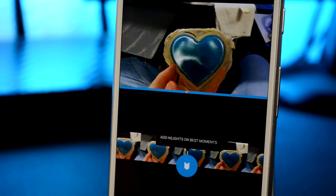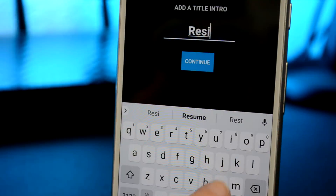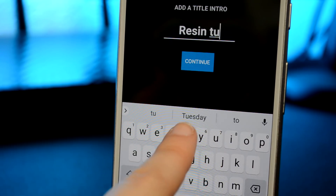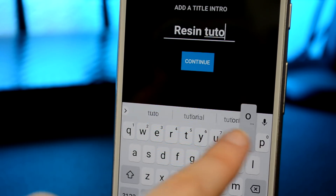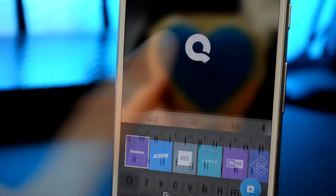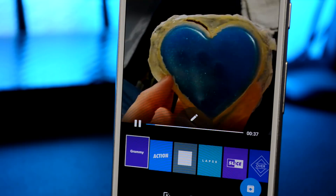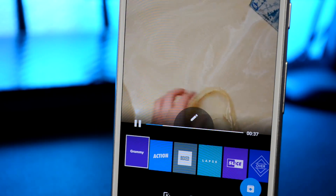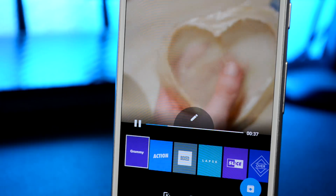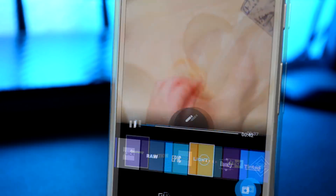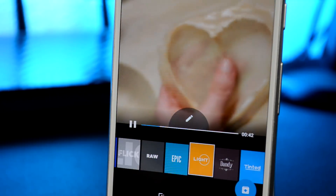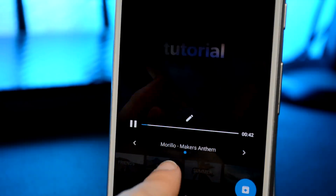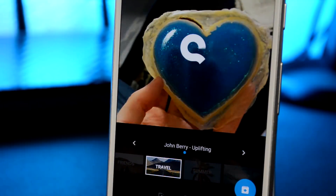First up on our list is Quick. Quick, like the name implies, is a very simple, easy to use and quick video editing app. You start by importing your clips, typing in a quick title, and then it combines your clips and photos in sort of a slideshow fashion. You have a lot of themes to pick from.